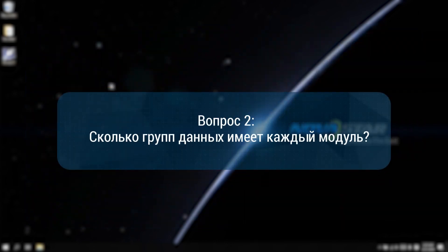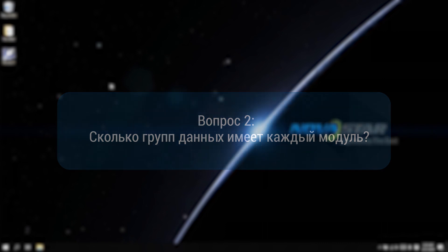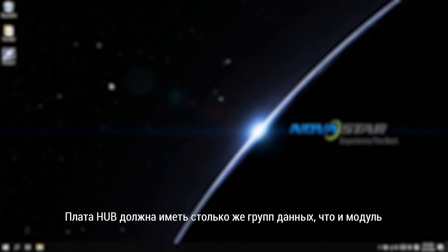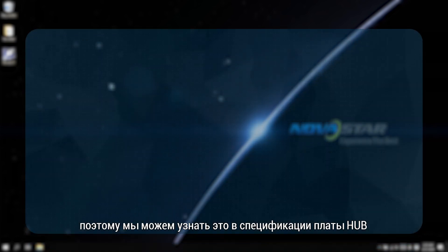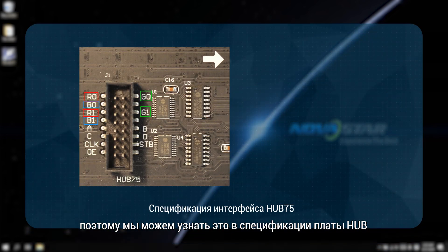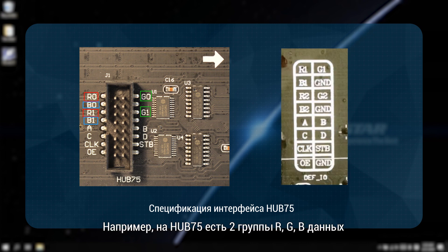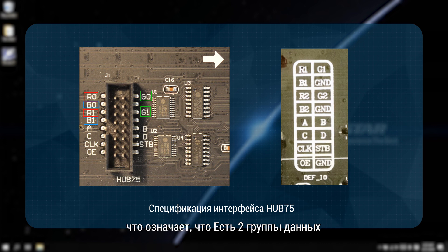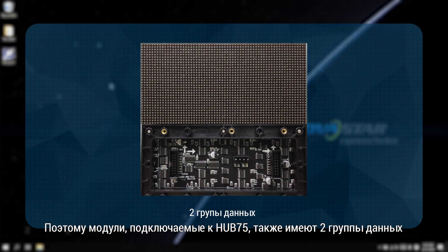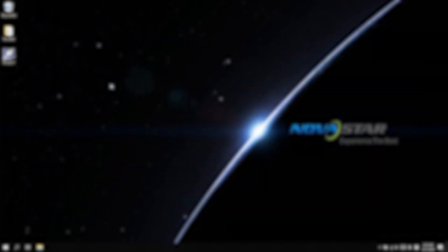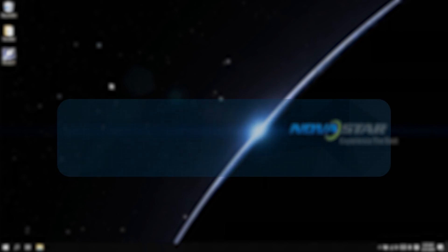How many data groups does each module have? The hub board should have the same data groups as the module. So we can find it out on the hub board specification. For example, there are two groups of RGB data on hub 75, meaning that there are two data groups. Therefore, the modules that connect to the hub 75 have two data groups as well.